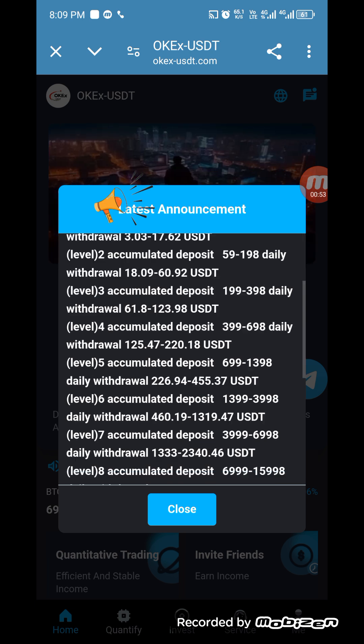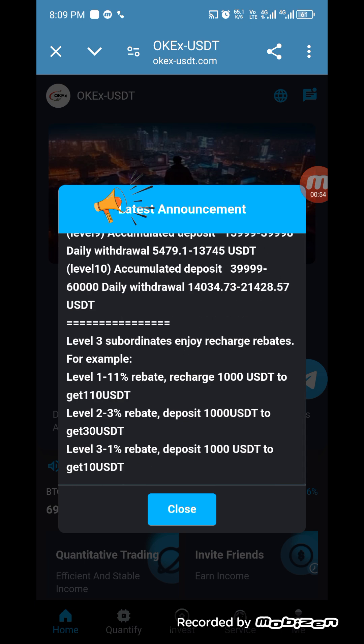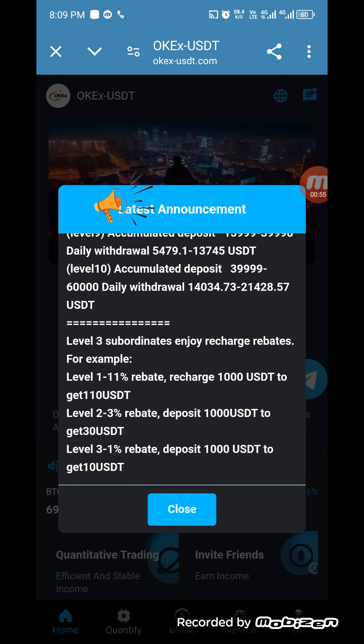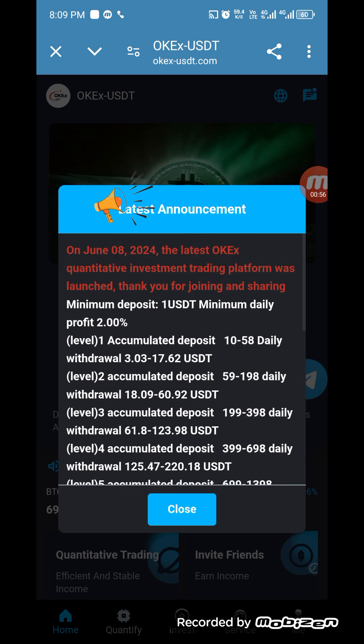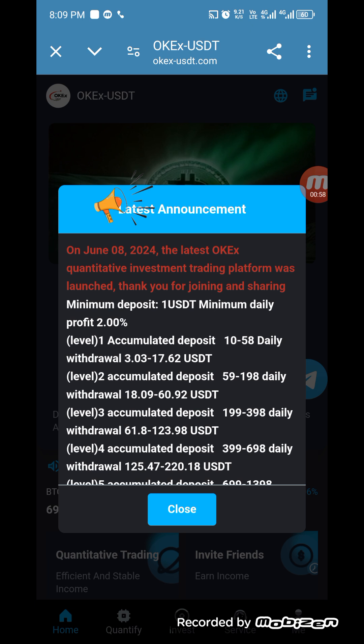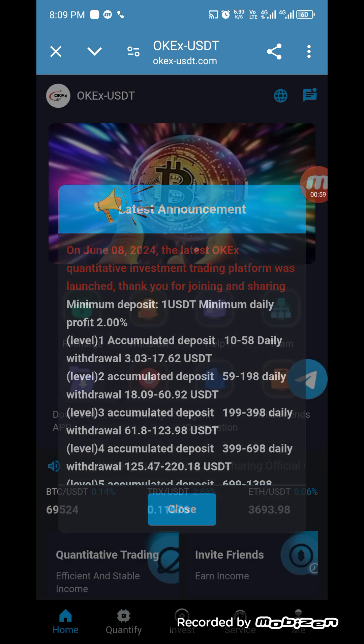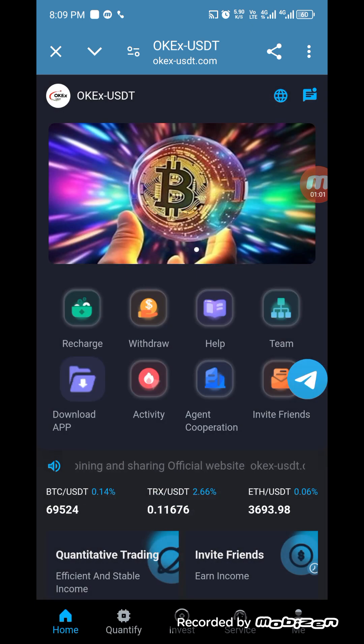You can check the latest announcements, and if you want to get more information then check the announcement section here. You can click on close when you're done.